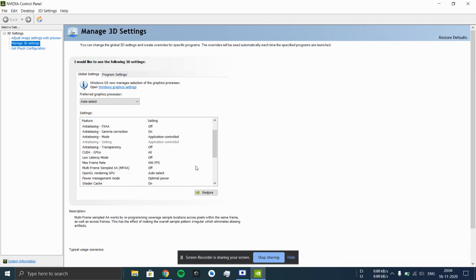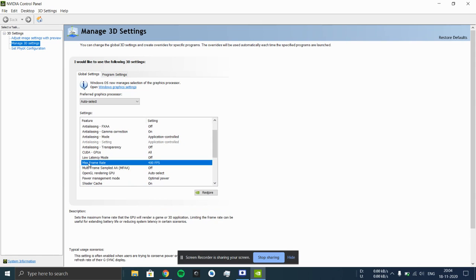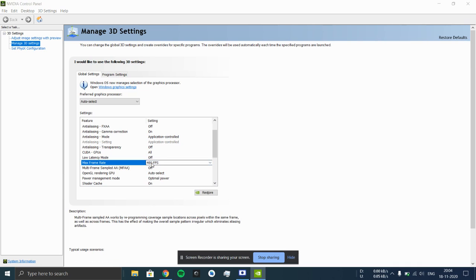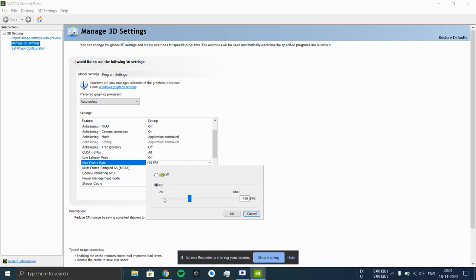First of all, you have to select the max frame rate. In this section you can enter any FPS that you want between 20 to 2000.